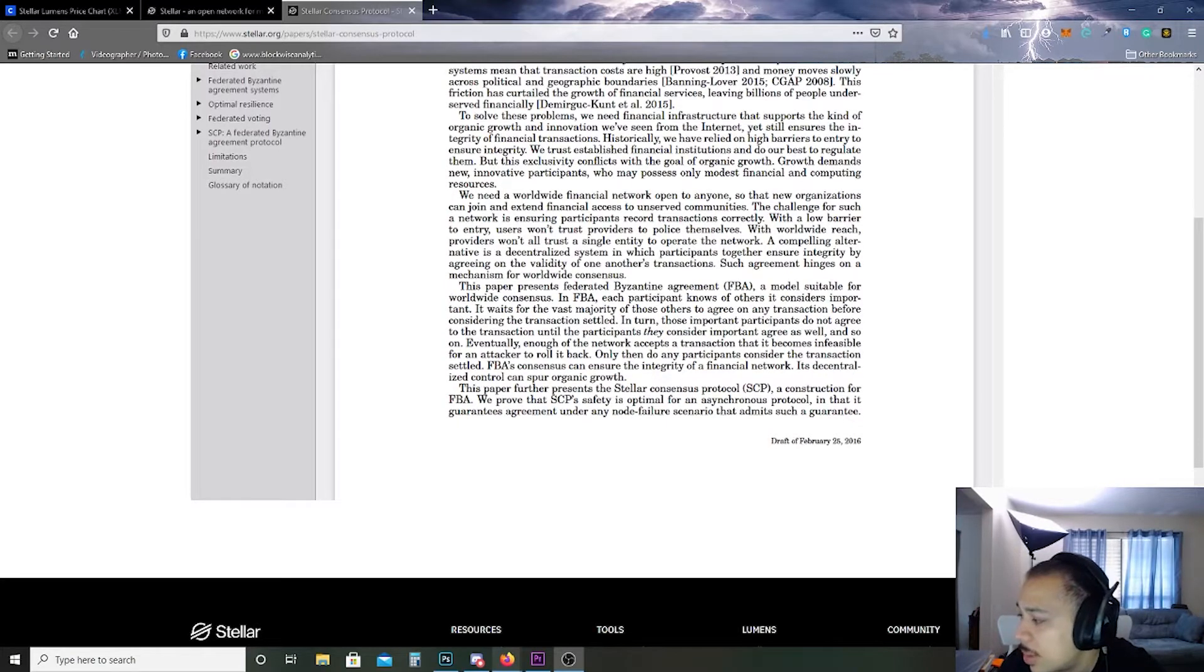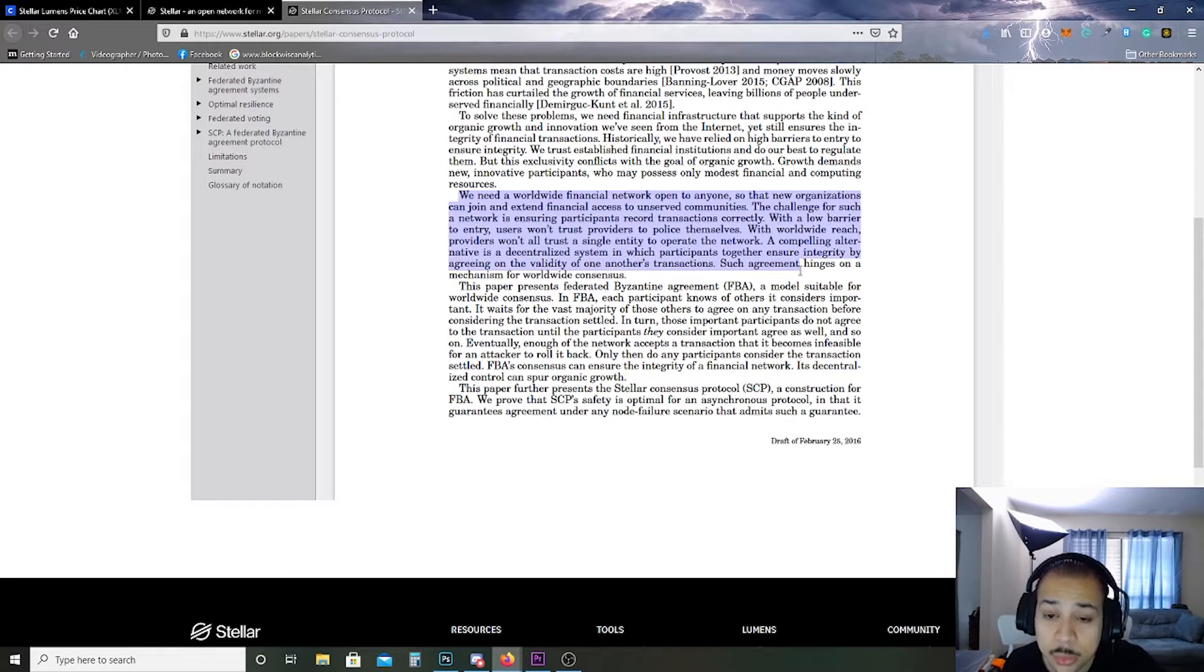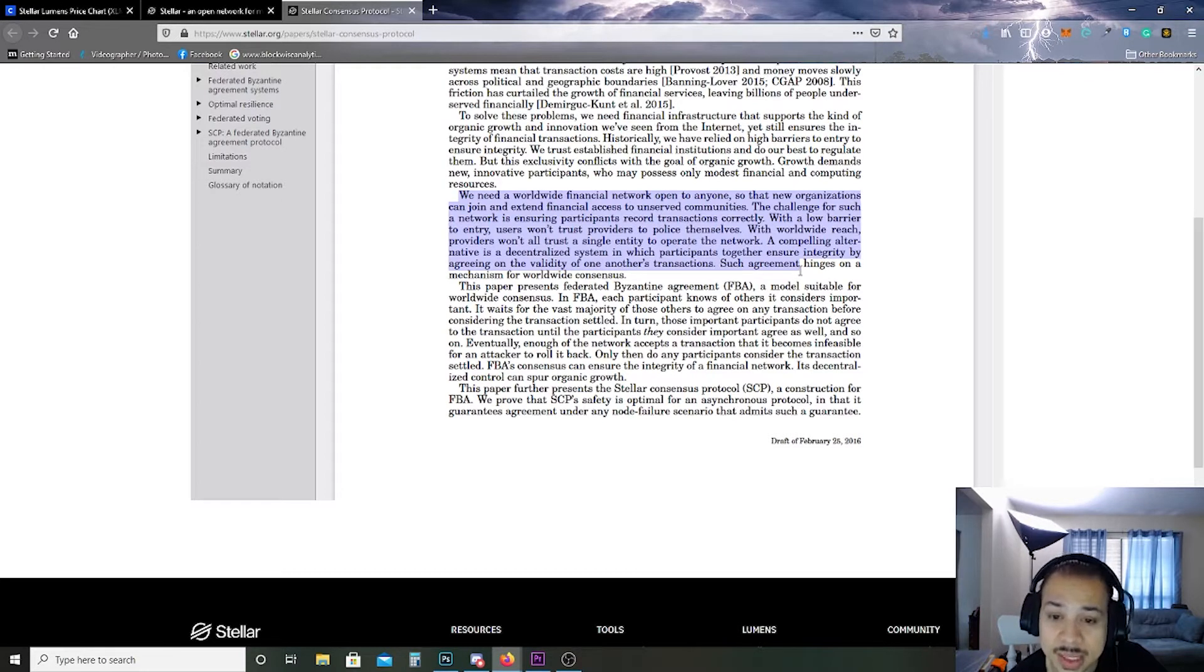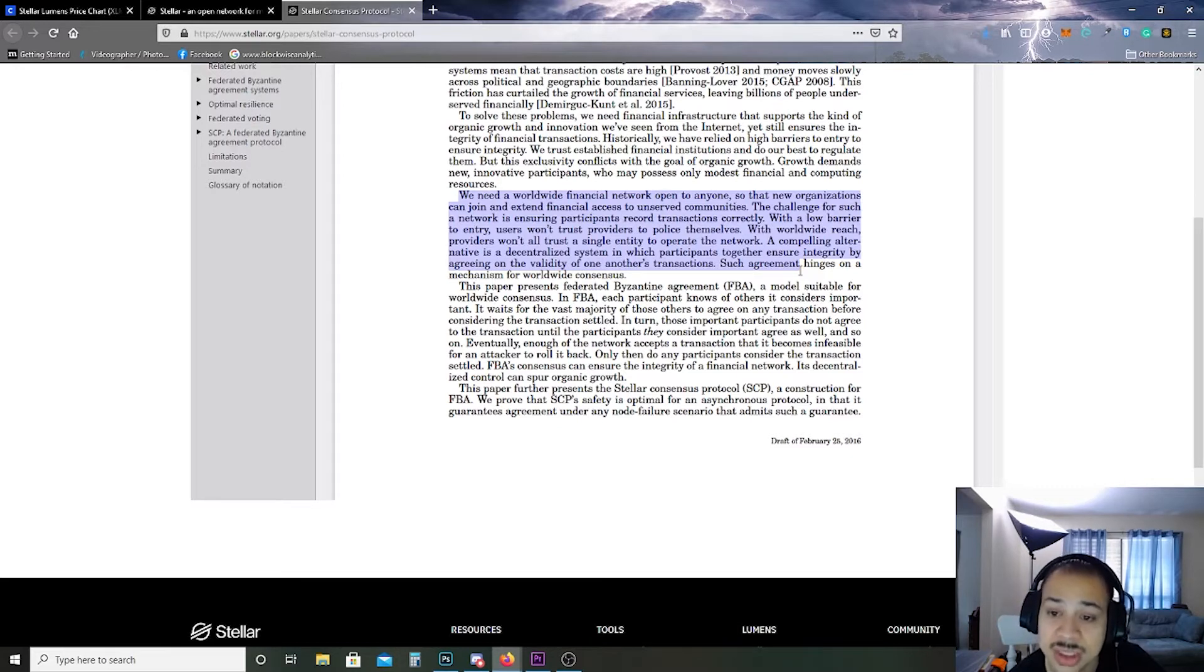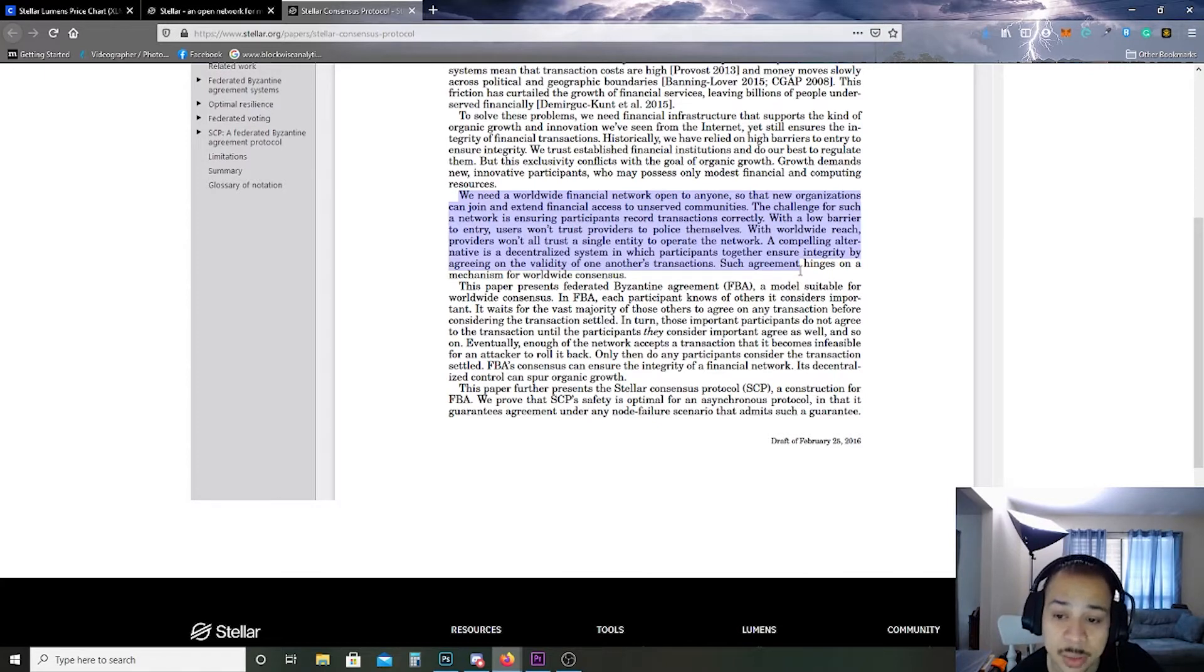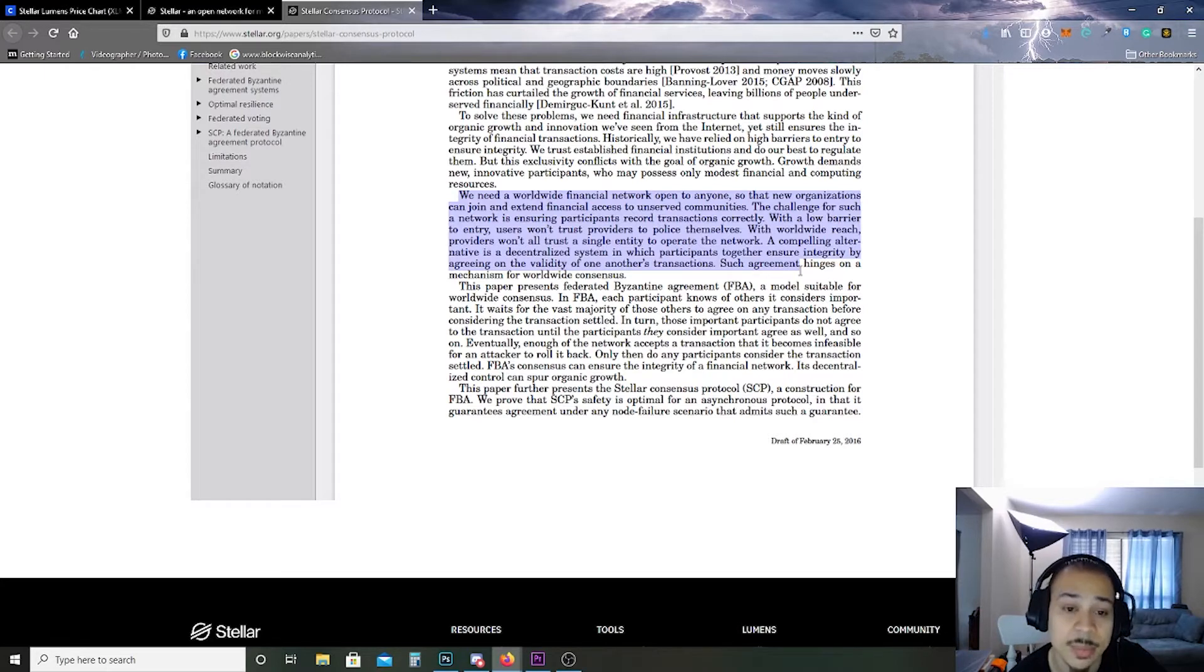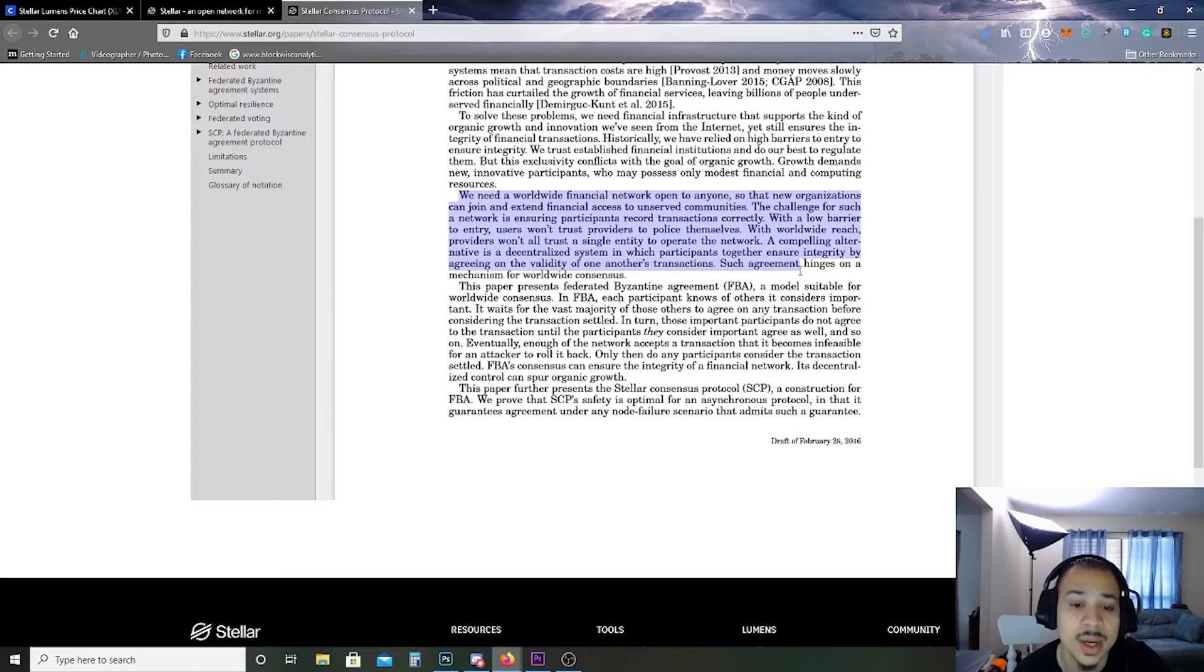I'm going to go ahead and read this section right here. We need a worldwide financial network that's open to anyone so that new organizations can join and extend financial access to unserved communities. The challenge for such a network is ensuring participants record transactions correctly with a low barrier to entry. Users won't trust providers to police themselves. With worldwide reach, providers won't trust any single entity to operate the network. A compelling alternative is a decentralized system in which participants together ensure integrity by agreeing on the validity of one another's transactions. Such agreement hinges on a mechanism for worldwide consensus.